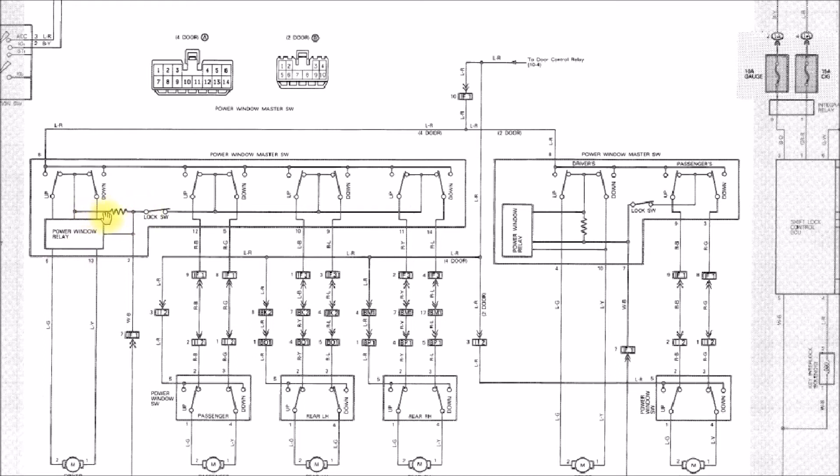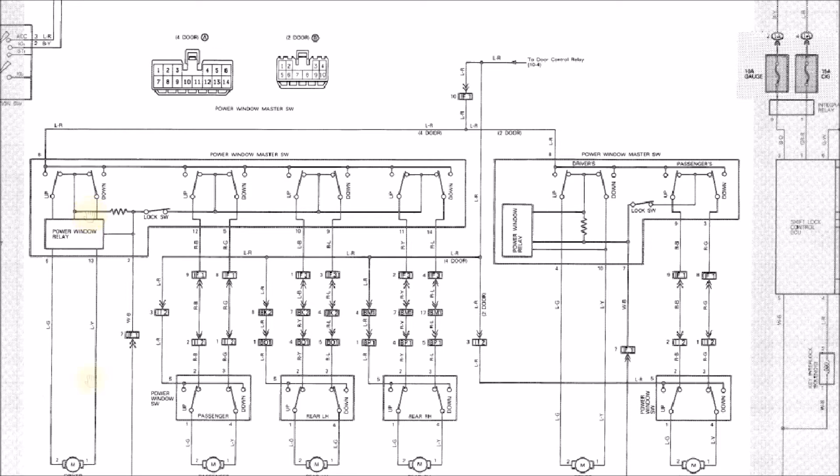They have a resistor here in the ground connections. I don't know if they're measuring voltage drop across that resistor to measure the motor current or something, because that's something new. Then they have the same lock switch here that kills the ground connection to the three passenger windows.